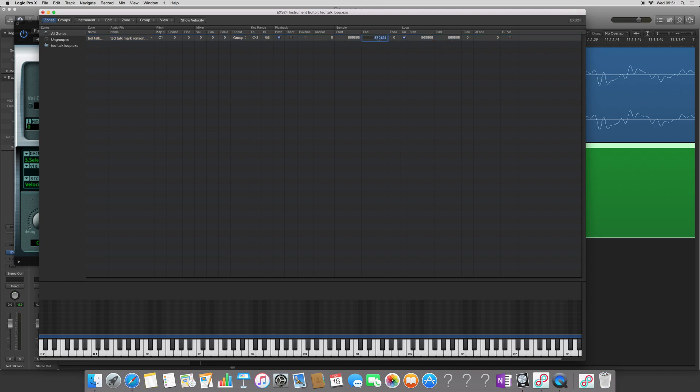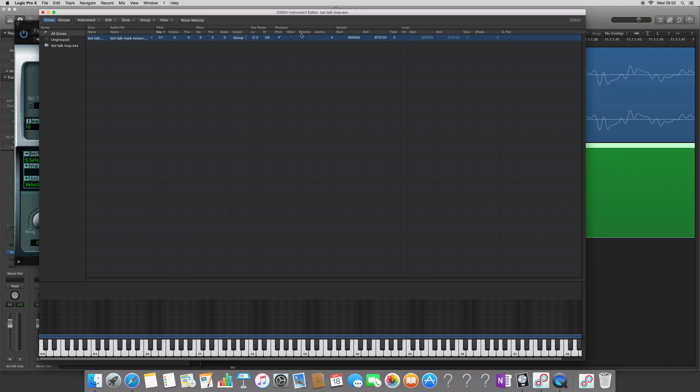So to do that, you can just command C, command V, and then this first number is exactly the same, so we're good. Now, a word of warning, loop won't work if one shot is on. It won't allow you to do it. So now, the sample will loop back.